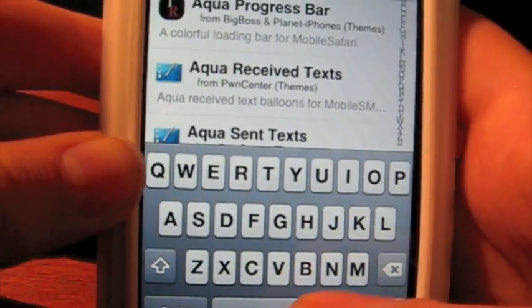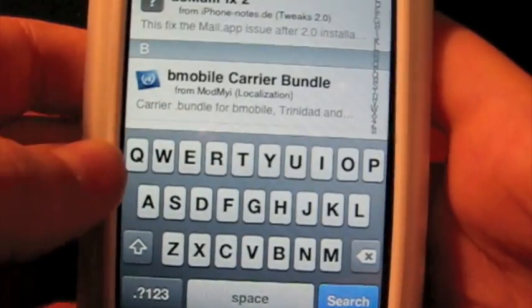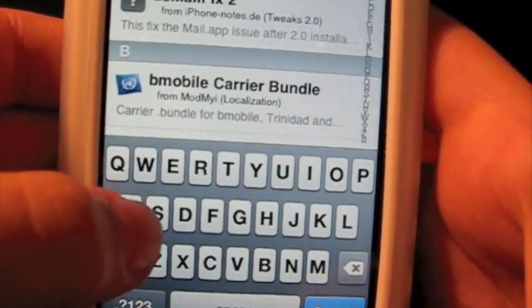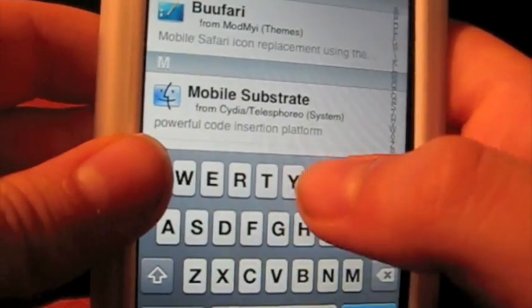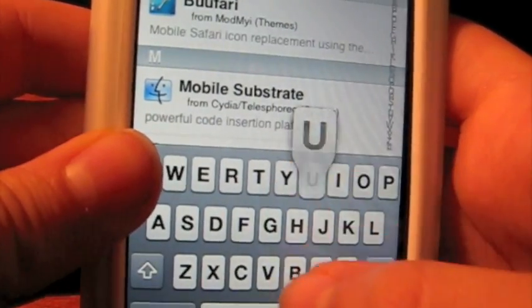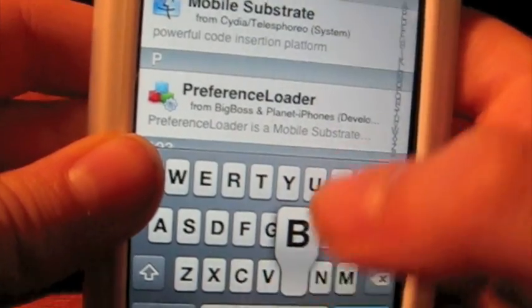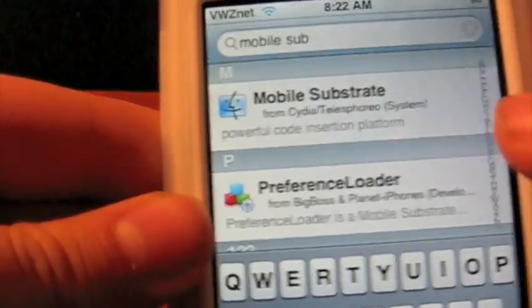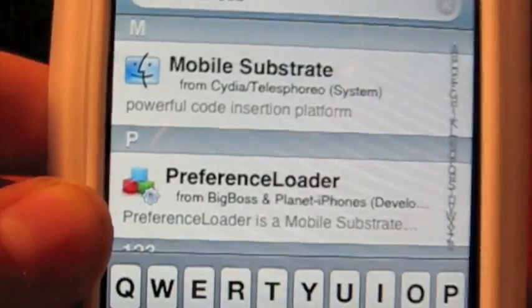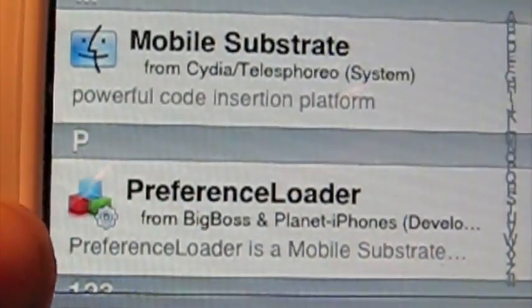and then space S-U-B. And then you'll see this thing called Mobile Substrate, I guess you would pronounce it.